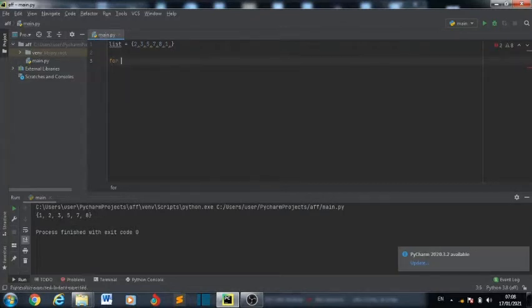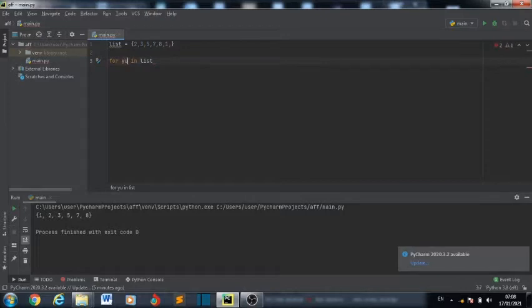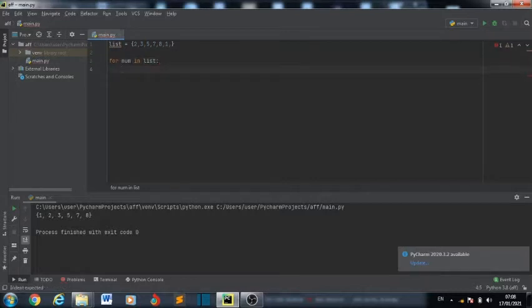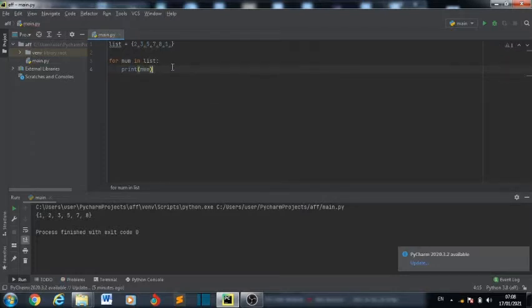To write the for loop, just write for. For numbers in list — you can even write for m in list, you can give it anything. For readability, let's say for num in list. You don't need to declare num as a variable; you can give it any name. So let's write for number in list, print number.